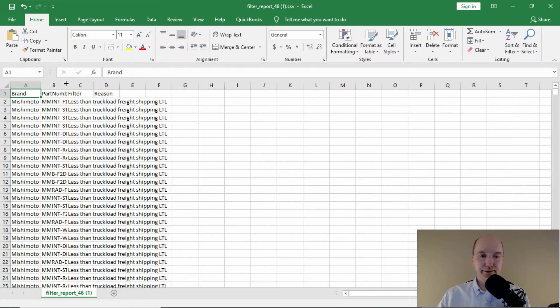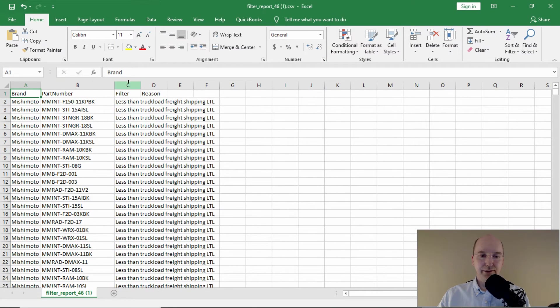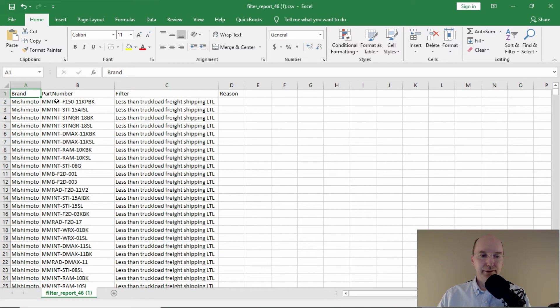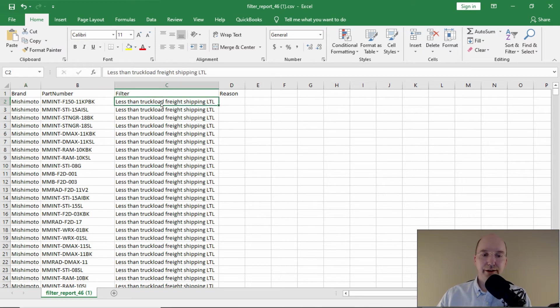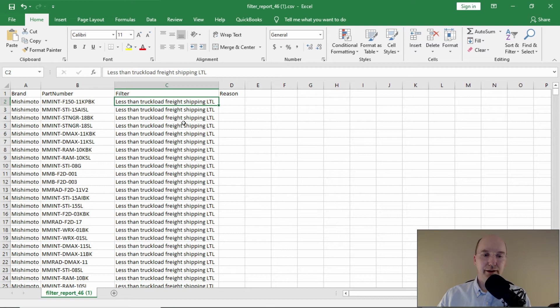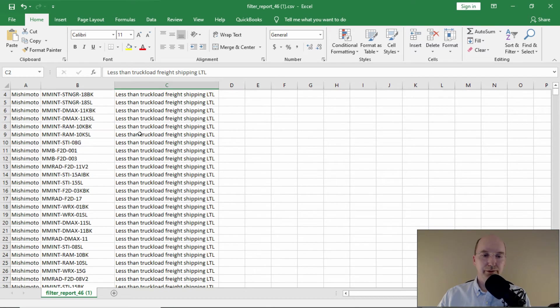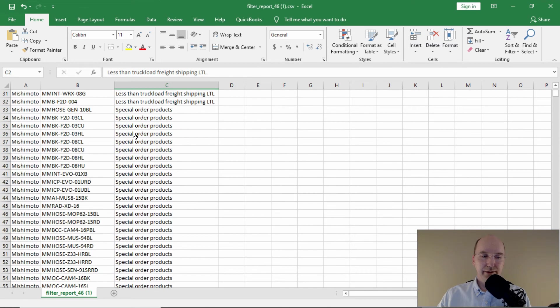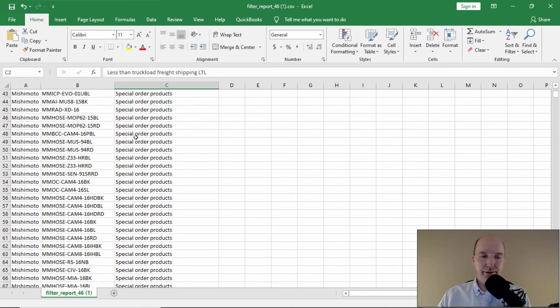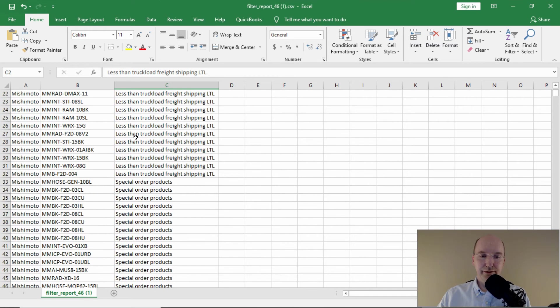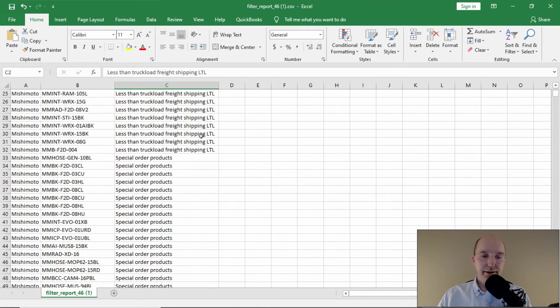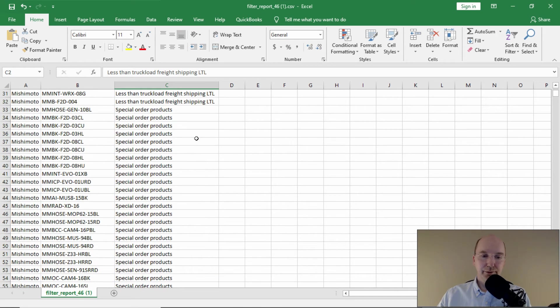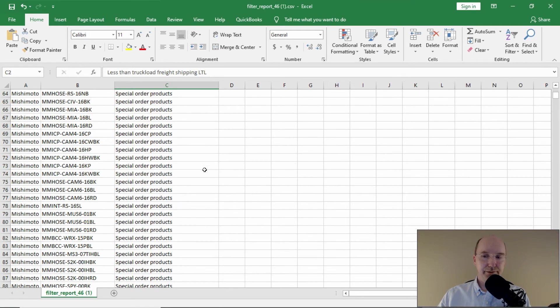which parts did get excluded and why. So here we see the brand, so Mishimoto, the individual part numbers, and then why they were rejected. So in my test store, I don't have LTL products enabled. So what this report is telling me is there's actually quite a few here that were rejected because I don't allow LTL. And then I've also turned off special order. So these ones are rejected too.